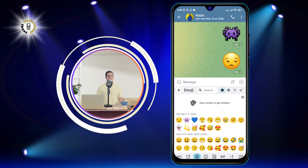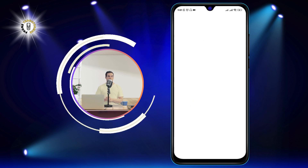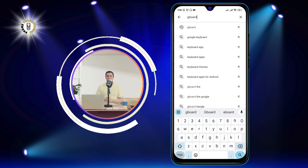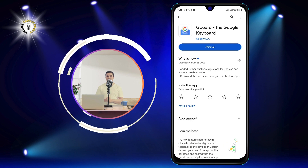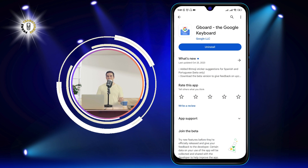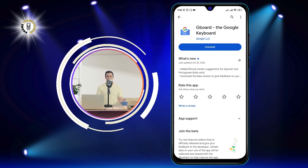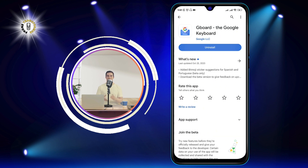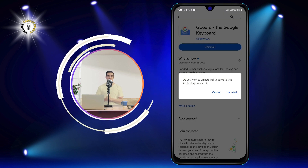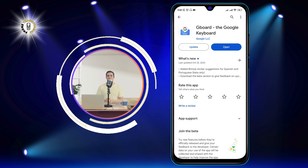Step 2: Open Google Play Store and search for Gboard. Gboard is the Google keyboard app that most Android phones use by default. If you don't have it, you can download it for free from the Play Store. Once you find it, tap on it and then the option that says Uninstall Updates. Tap on that and confirm. This will remove the latest updates from Gboard and reset it to its original version.